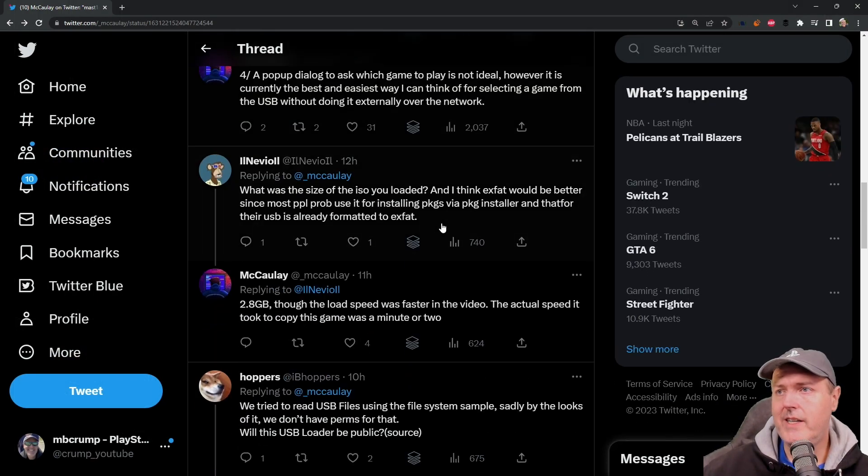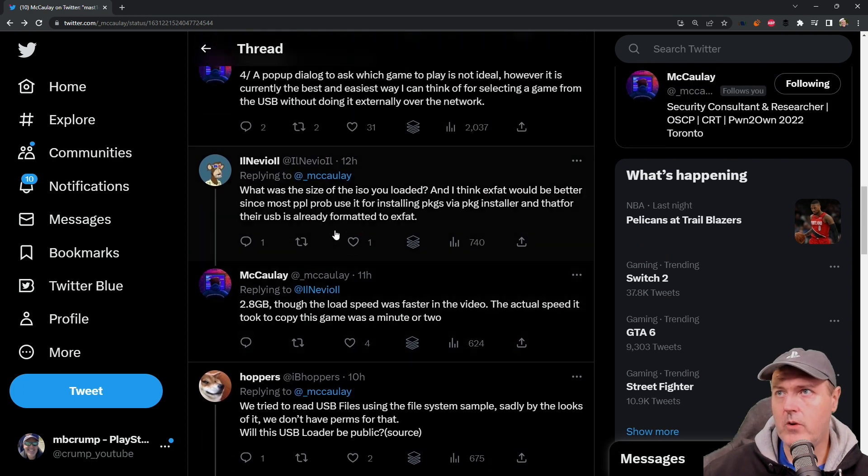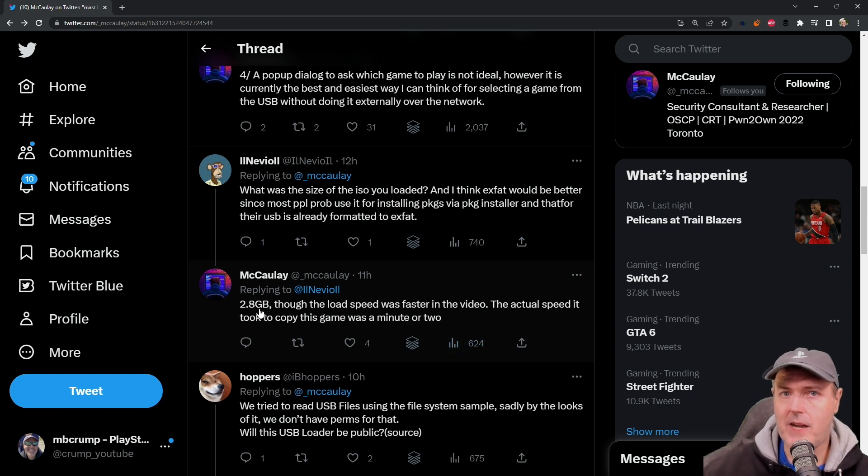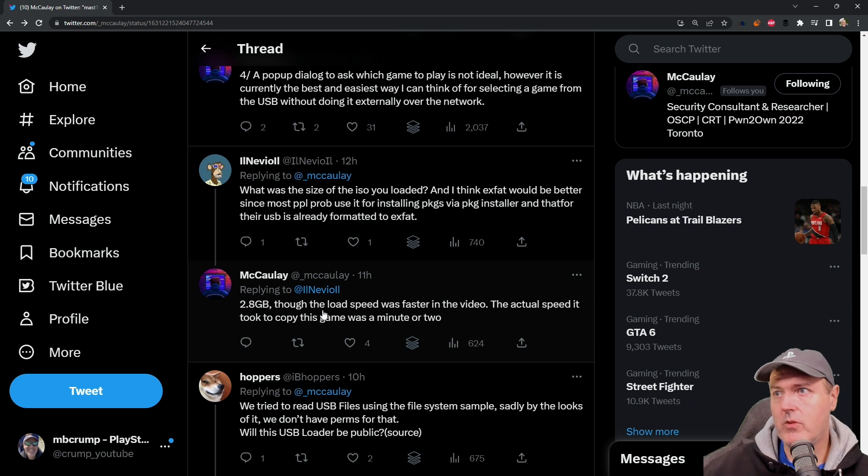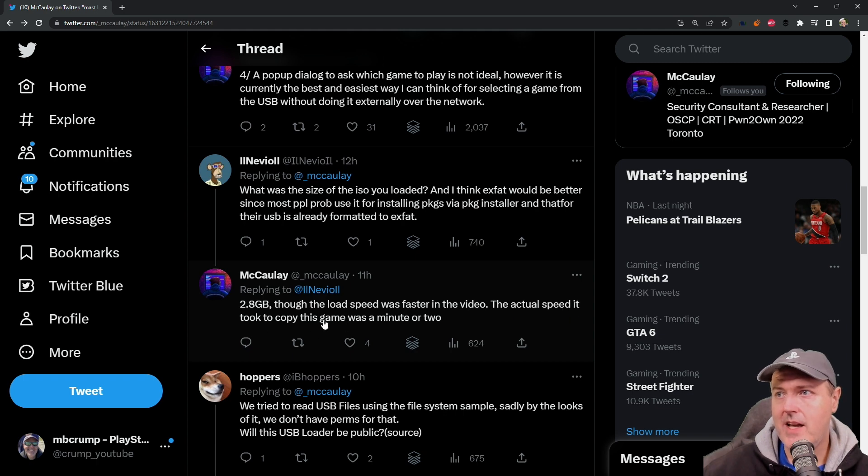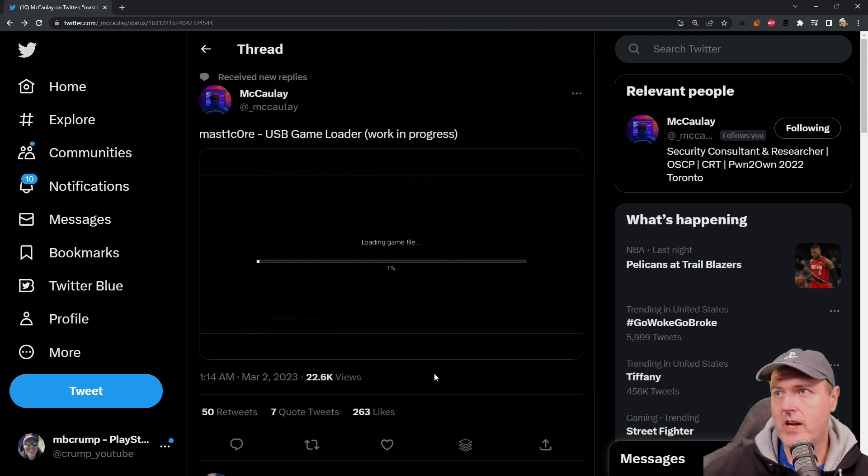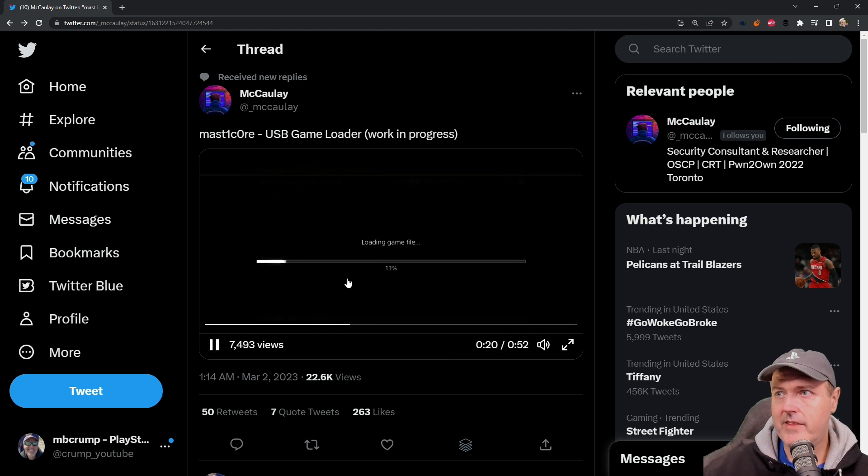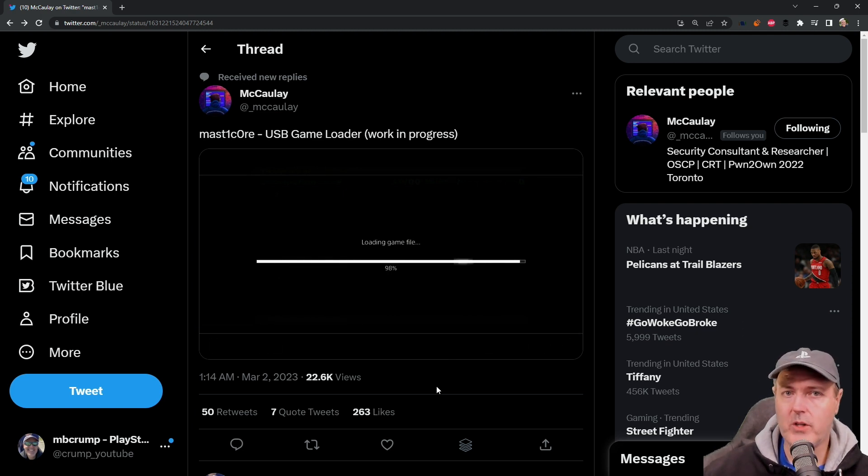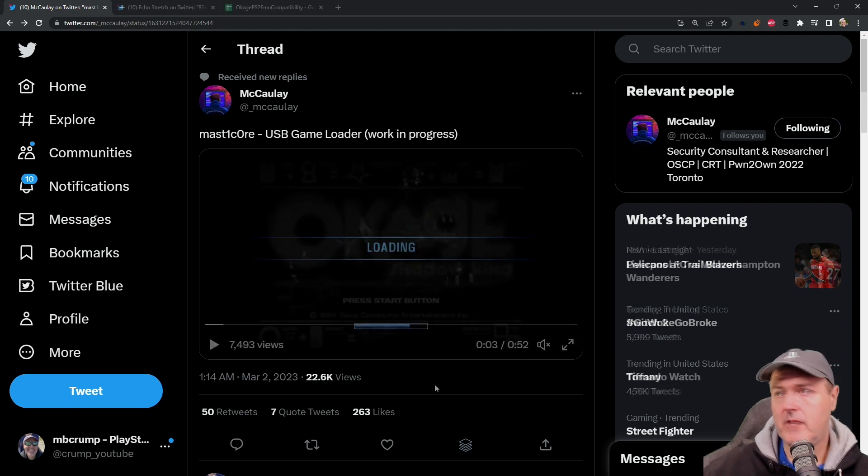Now, he did write back in here where there was this question of what was the size of the ISO you loaded? And he said it was 2.8 gigabytes, which is the file size of Burnout 3. And he said, again, though the load time was faster in the video, the actual speed it took to copy this game, this game was a minute or two. The transfer, this is obviously sped up and this wasn't the actual real time that it took to load that game file.